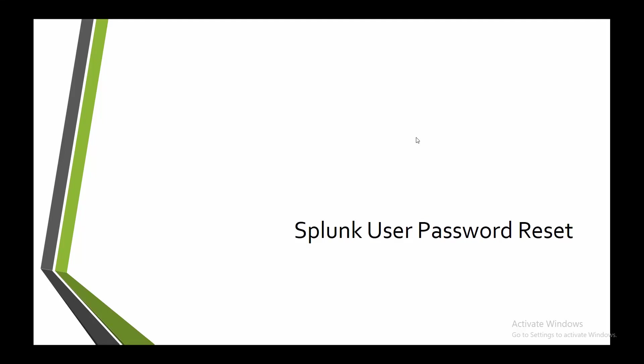Hello everyone and welcome to this new video. Today I will talk about how to reset the Splunk admin password. This is something a lot of people ask me about.